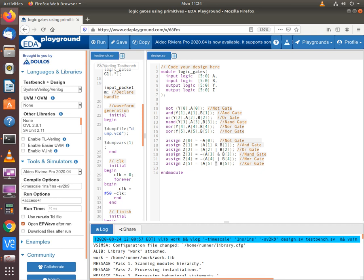The primitive modeling uses the first output Y, and the behavioral modeling uses the second output Z. The operations being performed are identical for both gate level modeling and behavioral modeling, so when we run simulation we should expect Y and Z to have identical values when we look at the results in the waveform.